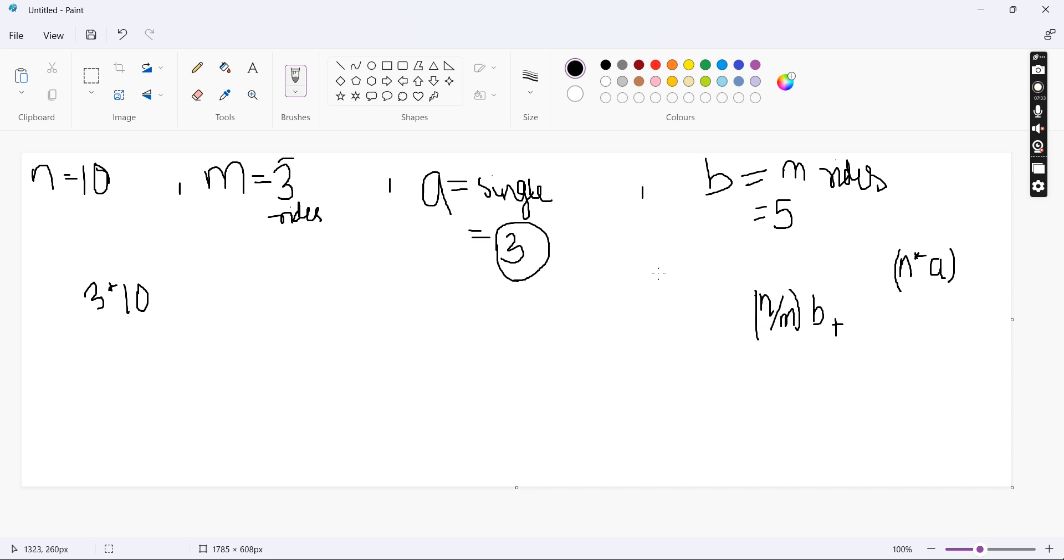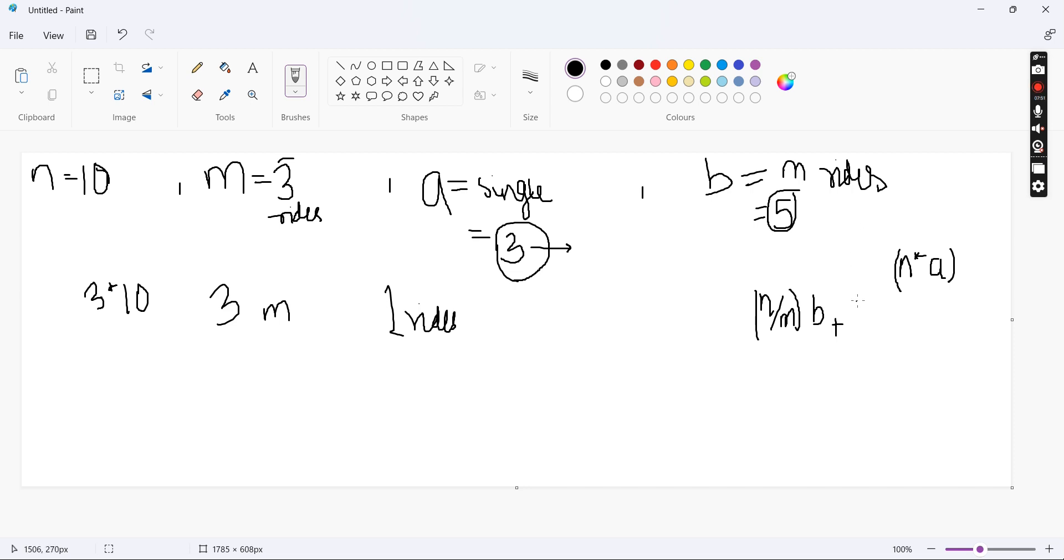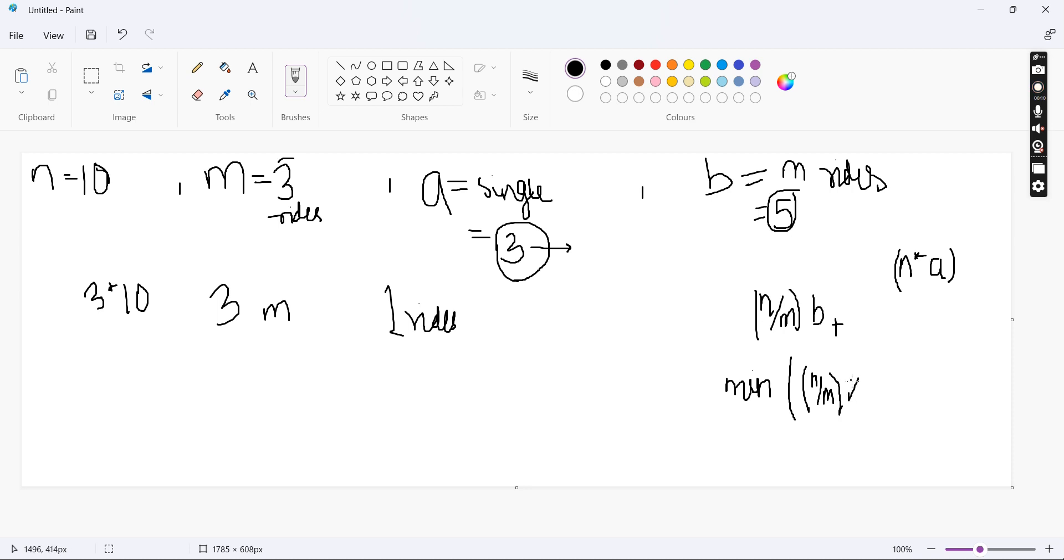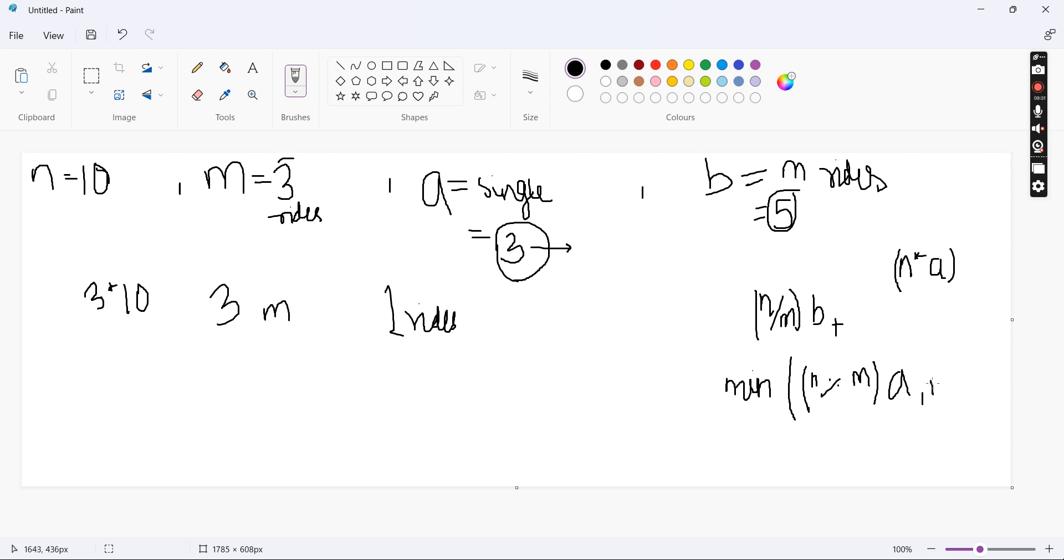It is N by M into the amount B plus - now we are left, if I buy 3 M rides tickets, that will be giving us 9 rides. We will be left with 1 ride. Now for this one ride, I can either buy a single ticket or I can buy a M rides ticket for B rupees, whichever is minimum. This plus minimum of N mod M into A because we are buying single tickets for each day, or we can buy 1 M rides ticket.